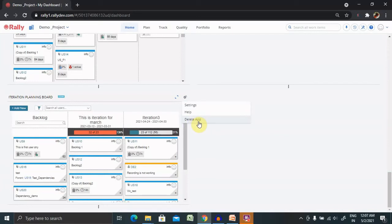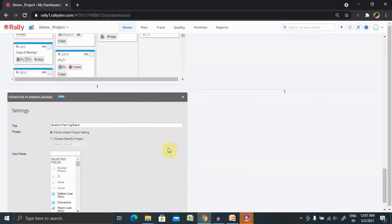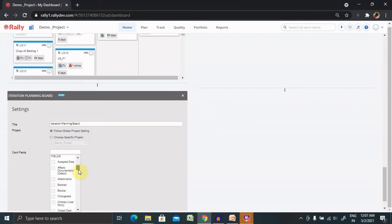If you want to take a help, you can go ahead and take a help. Settings tab enables you for selecting different fields which you can customize. Let's say if you want to add some more details like blocked or dependencies.